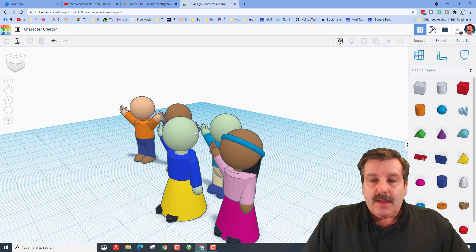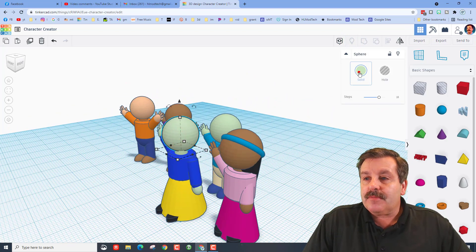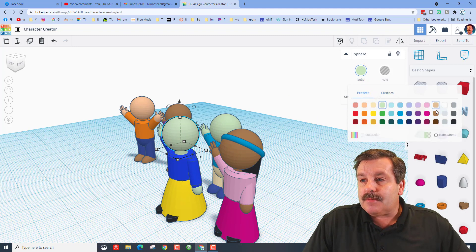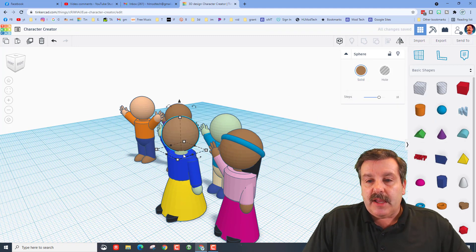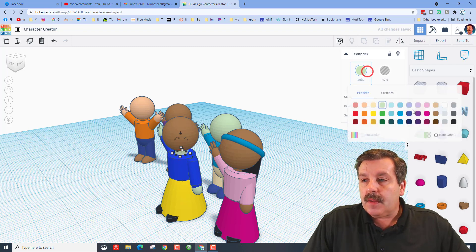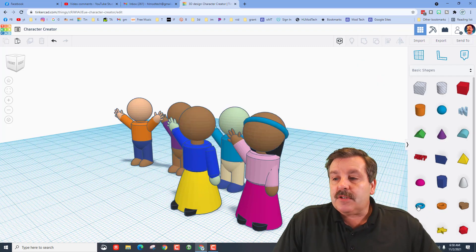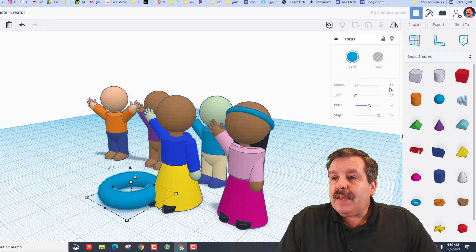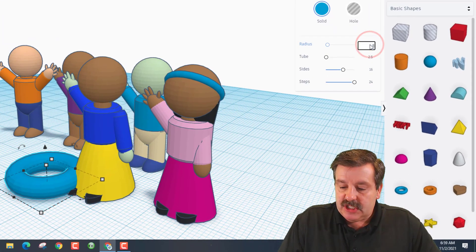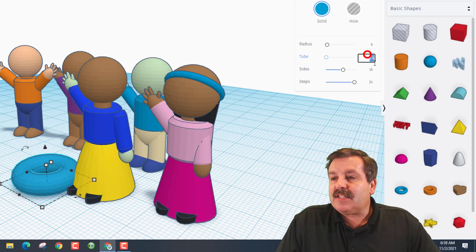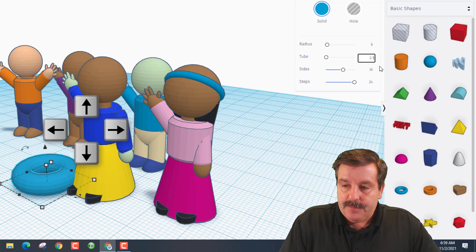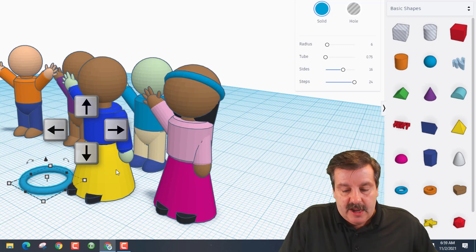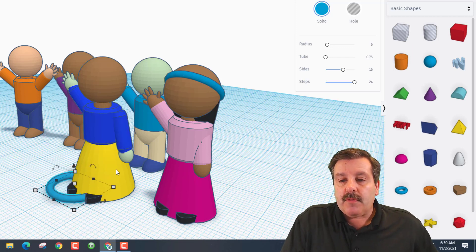I'm gonna change this person's skin color just because that makes it fun. I'll go back to presets and pick a couple of colors. For the hair band, let's use the Tube shape. It has parameters — I'm gonna tell you to change it to 6 and 0.75. You can see that looks like a hairband.